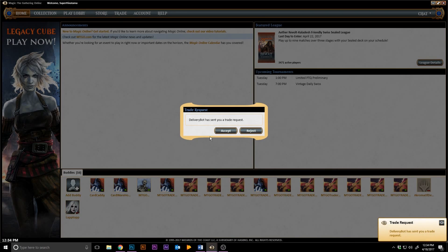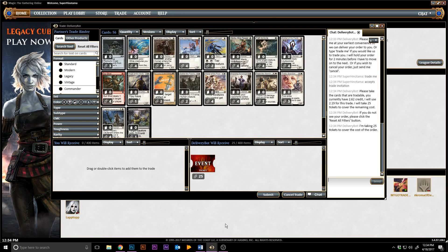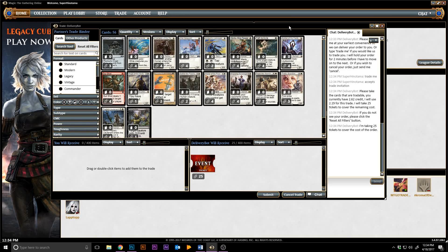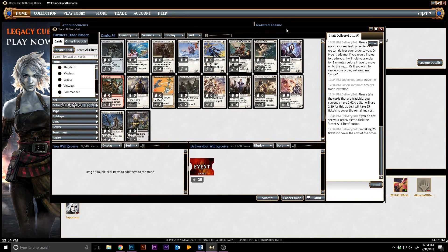Then accept the trade offer. After that, a trade window will open with all the cards you wish to purchase. Just drag them into your you will receive section and make sure you have your tickets in your active trade binder slot.